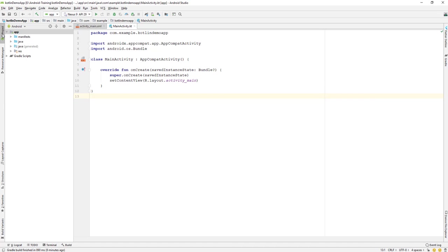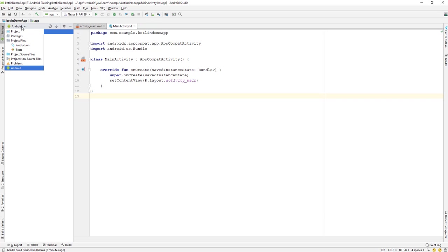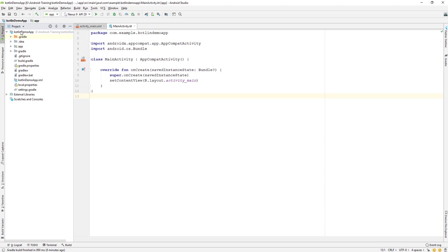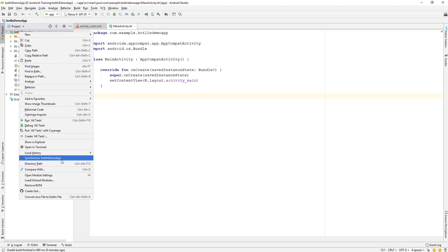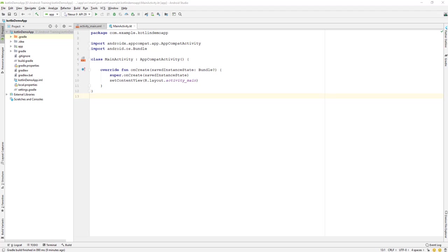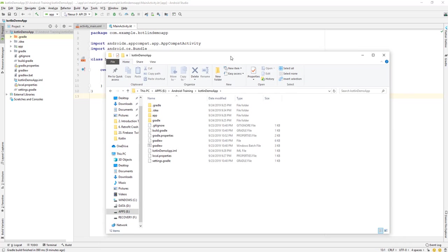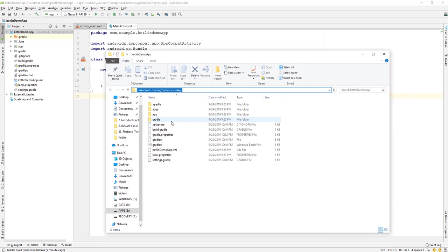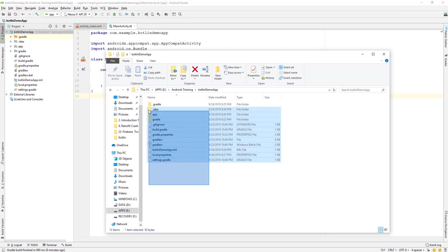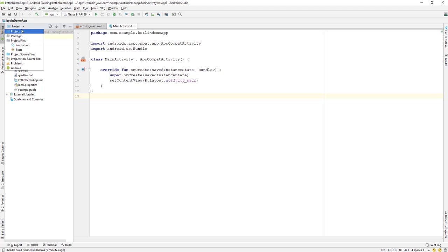Next, let's look at the Project panel. This shows all of your project files for the Android app. If you click on a project, you see all the files inside your directory. You can right-click and choose 'Show in Explorer' to view the actual folder structure on your file system.